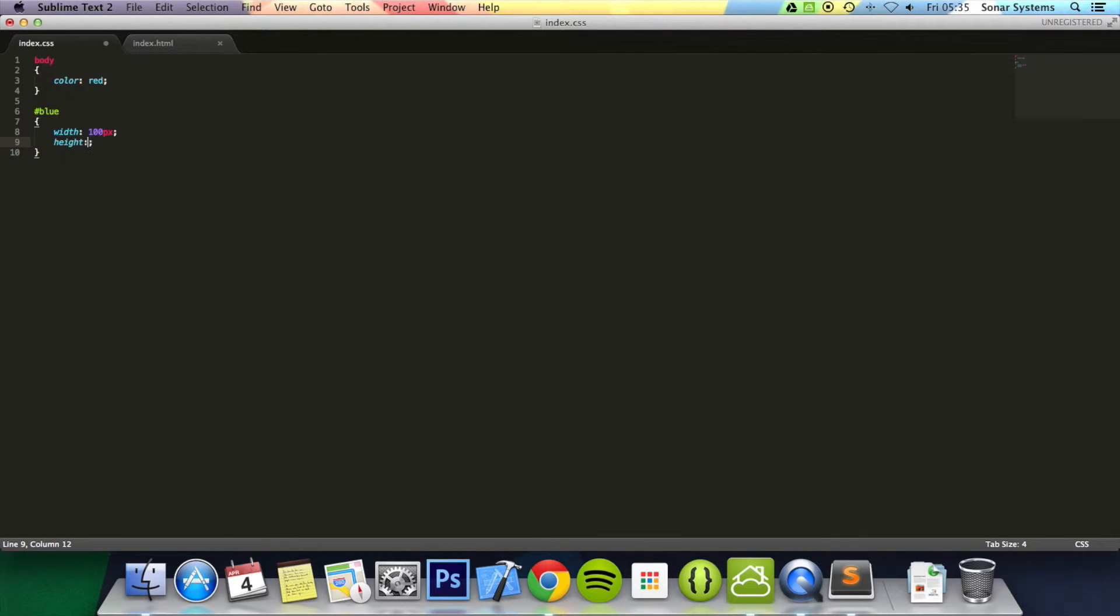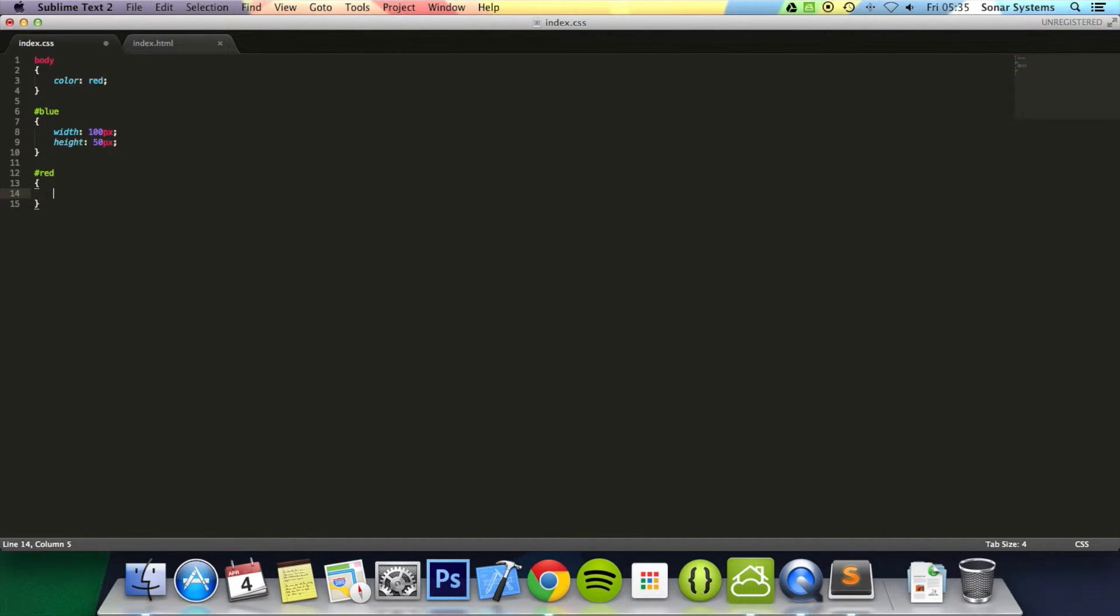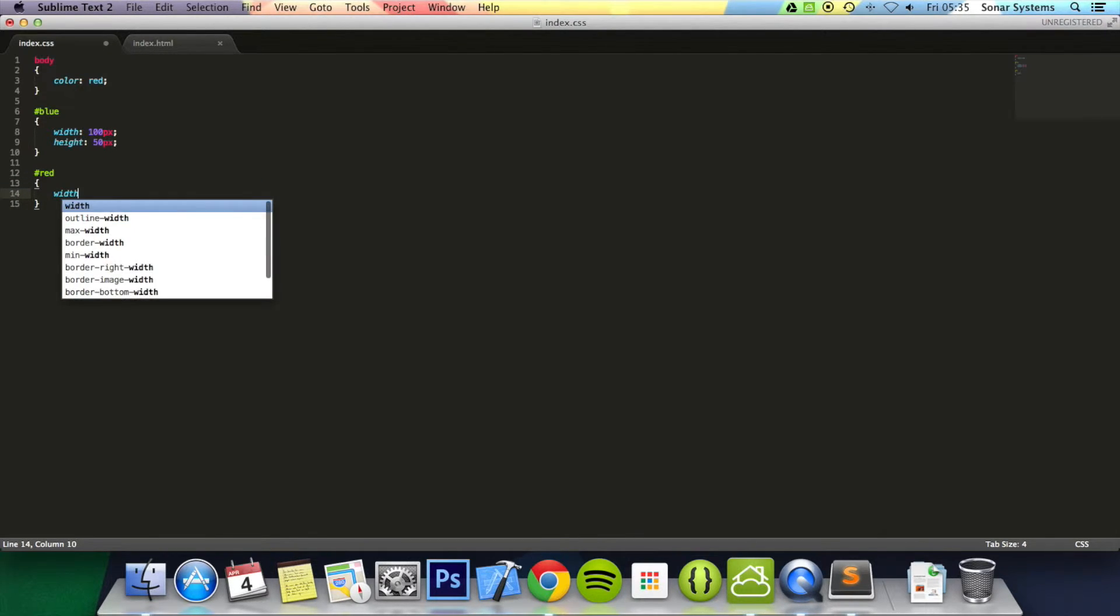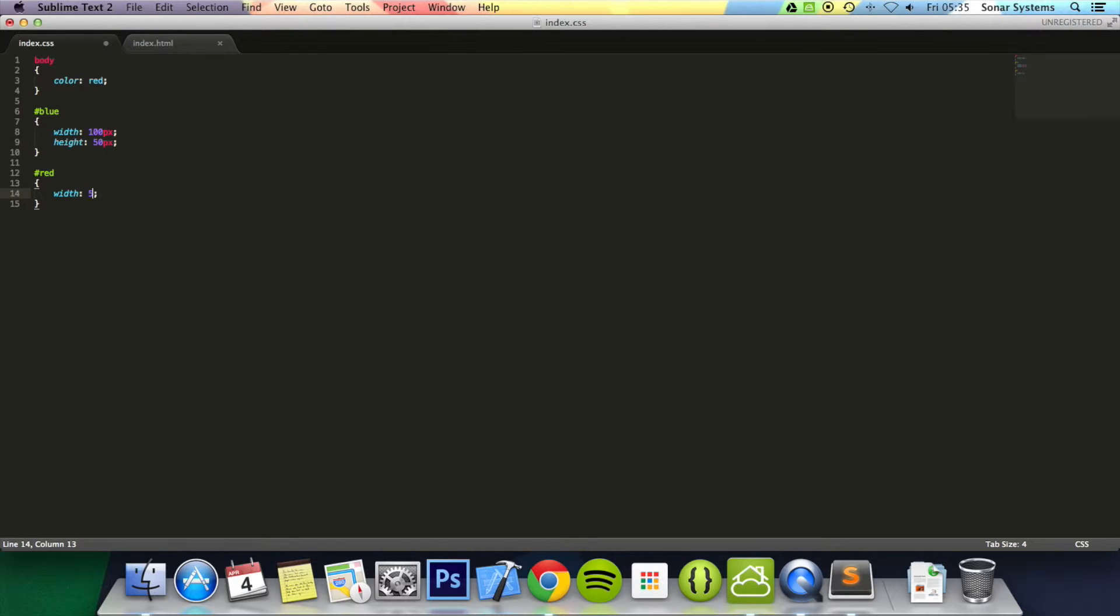Its height to 50 pixels and we're going to do hash red. We're going to set its width to 50 pixels, height to 100 pixels.